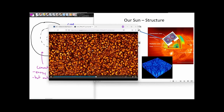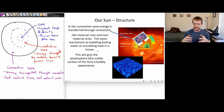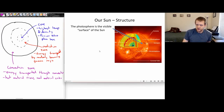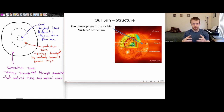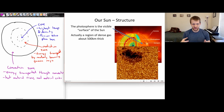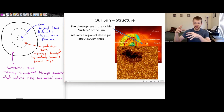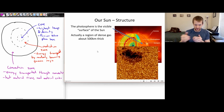The hot material rises, cools off, and sinks down into darker regions. So those are the interior layers of the sun. Next, let's talk about the photosphere of the sun. This is the visible — quote-unquote — surface of the sun, even though it's not really a surface; it's a region of dense gas around 500 kilometers thick. The sun doesn't really have a clear definition between when the sun stops and when the sun's atmosphere begins. This photosphere is kind of the boundary — a 500-kilometer thick region.